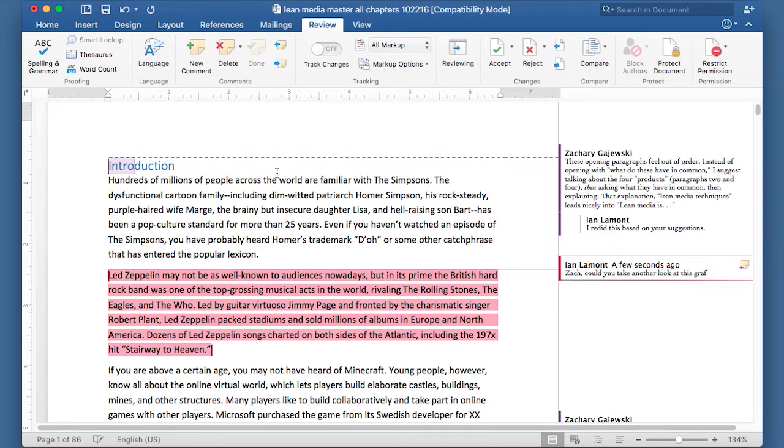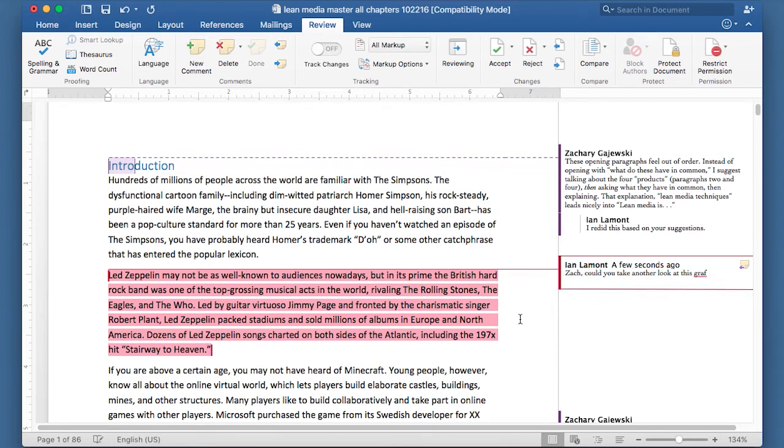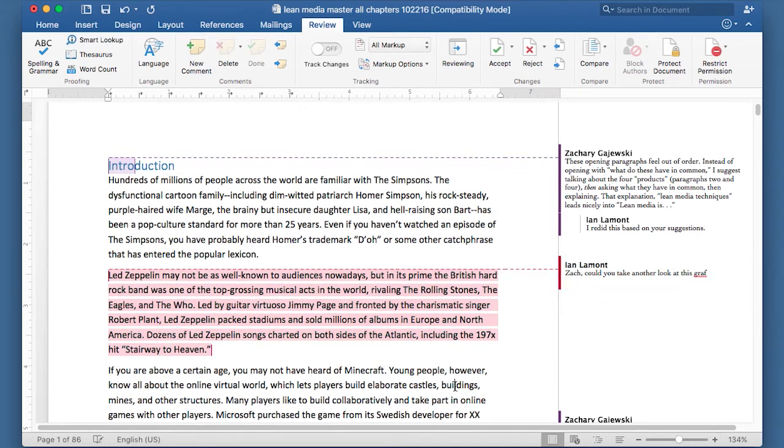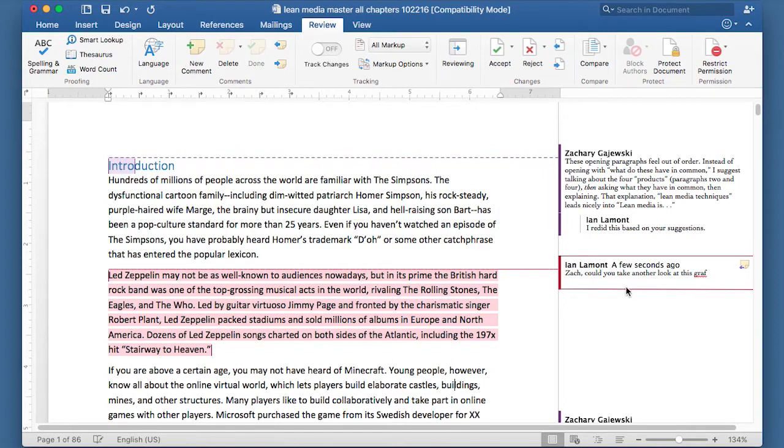Then click off that, and you'll see that the comment is there. It's also color coded.